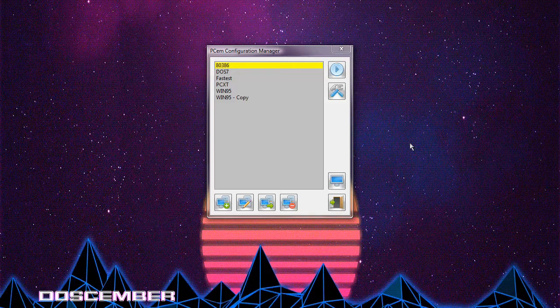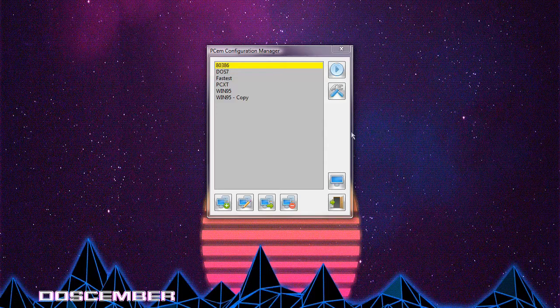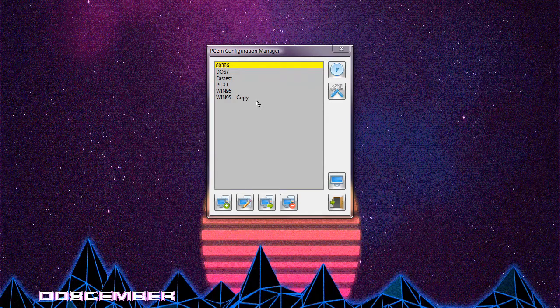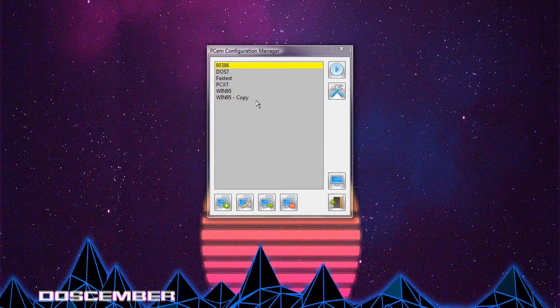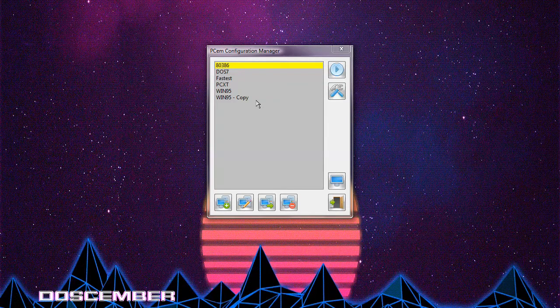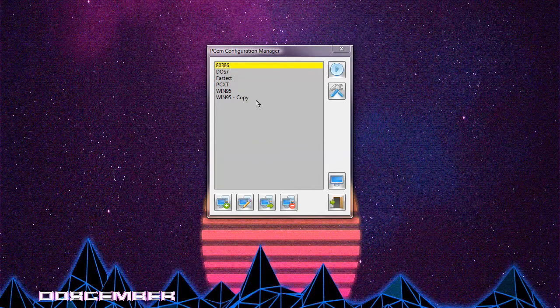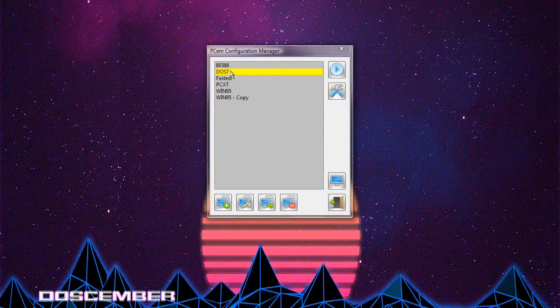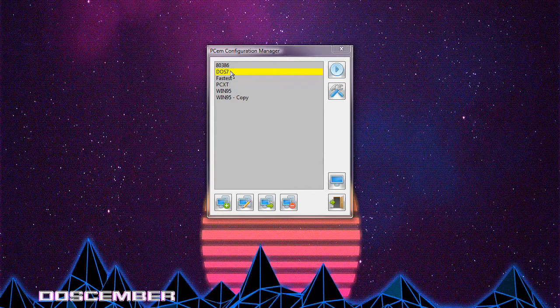So in this video, what we're going to be doing is we're going to be taking a look at how I customize the look of DOS to make it, well, let me just show you.